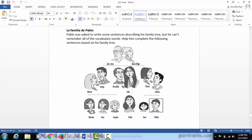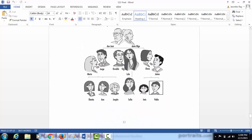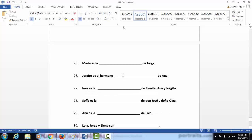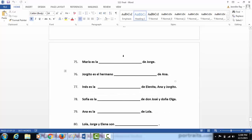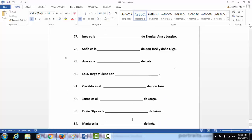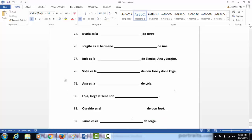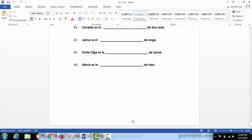Then we've got La Familia de Pablo, so you'll look at this picture of Pablo's family, and then you'll fill in the familial relationship that would best complete the following sentences.